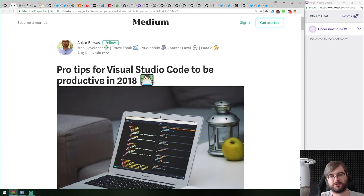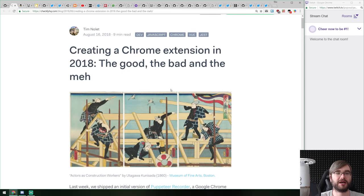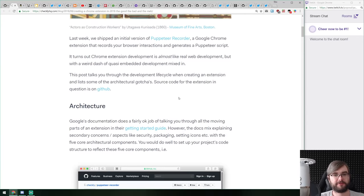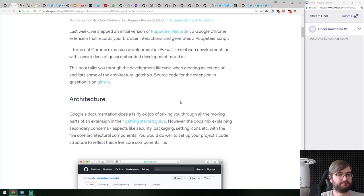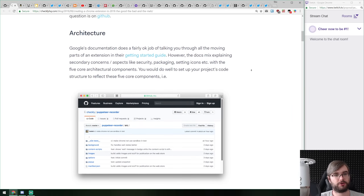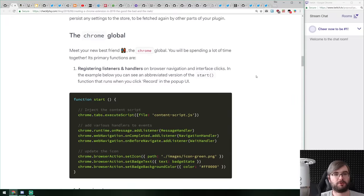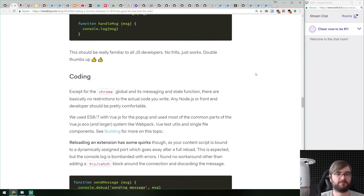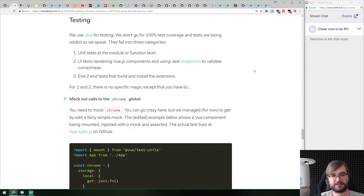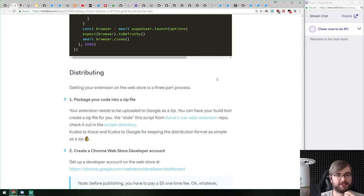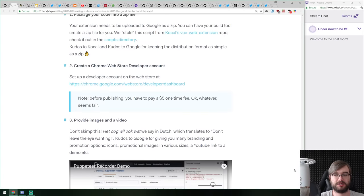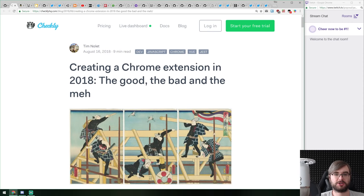Next article is 'Creating a Chrome Extension in 2018: The Good, the Bad, and the Meh,' a retrospective from the author of the Puppeteer Recorder extension. He talks about his journey writing that extension — how modern Chrome extensions work, what the architecture looks like, how the chrome global works, how to manage state, messaging, coding, debugging, building, and testing. If you're interested in someone else's experience and the gripes they had, this article covers basically everything you need to know about writing Chrome extensions.